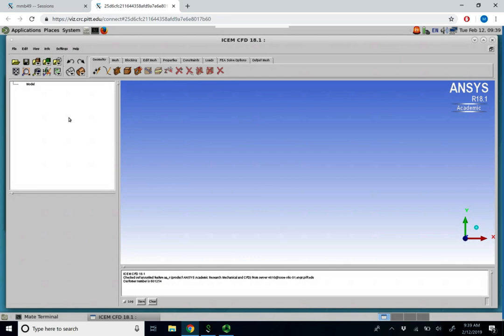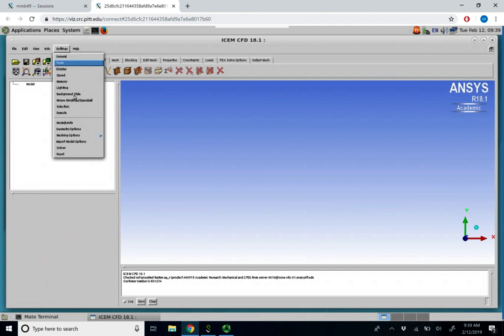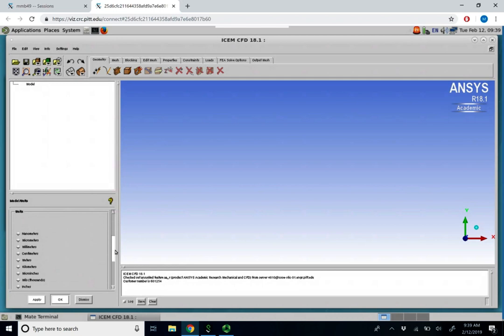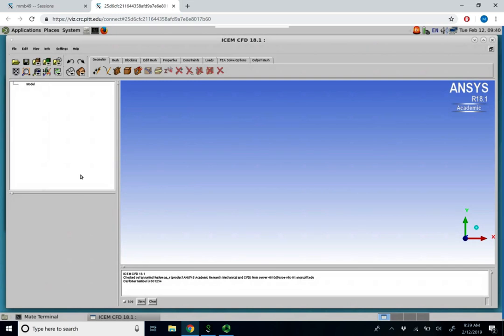The blocks contain mesh. Before we begin, you should go to the settings tab and come down to model and units. We want to make sure we select our proper unit system. If we're using SI units, we will select meters and click apply and OK.